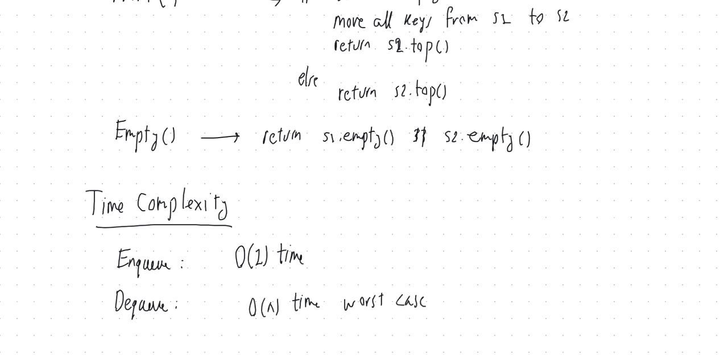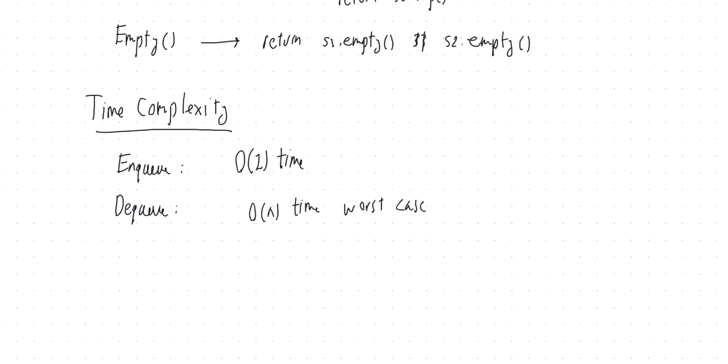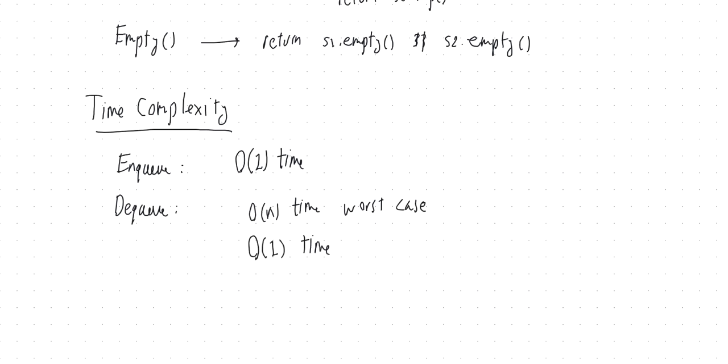But similar to the previous situations where we had these bad cases that don't happen very often, it can be shown, I'm not going to show you the mathematical argument for it, but it can be shown that since this case where the second stack S2 is empty doesn't happen very frequently, and in all other cases, the runtime is constant, overall, on average, will be constant time to do a dequeue as well. So on average, still, we are dealing with constant time, but occasionally, our dequeue is going to be slow.